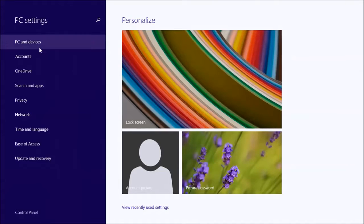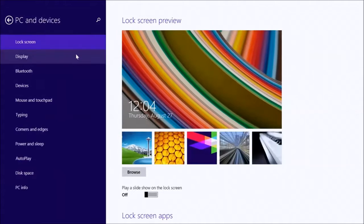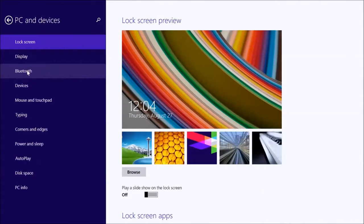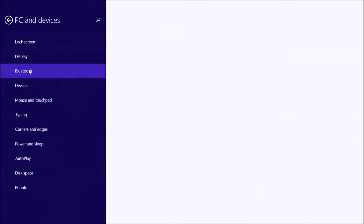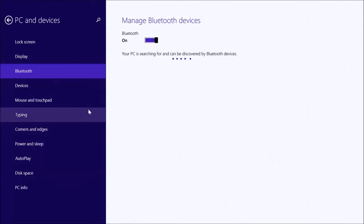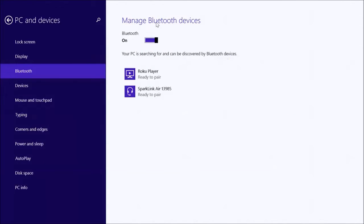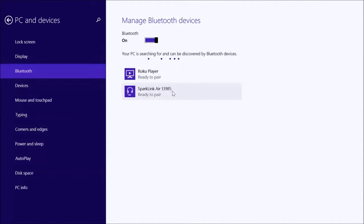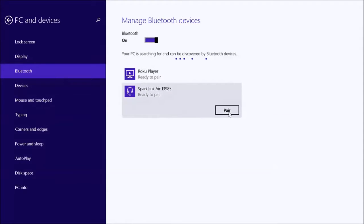We'll include the Bluetooth under PC and devices. Here's Bluetooth. My Bluetooth is on, so it will automatically detect the SparkLink Air and it has a unique identification number. Ready to pair. So I will click that and pair. There.